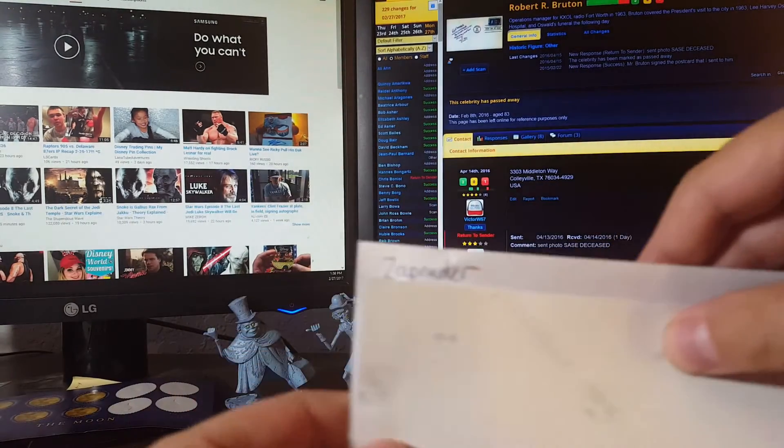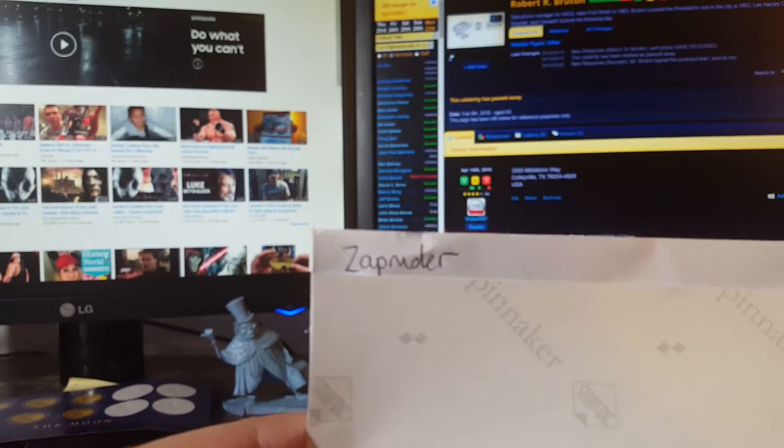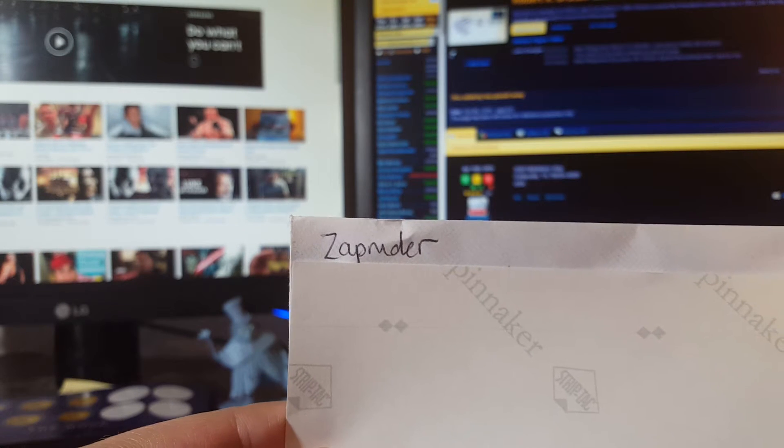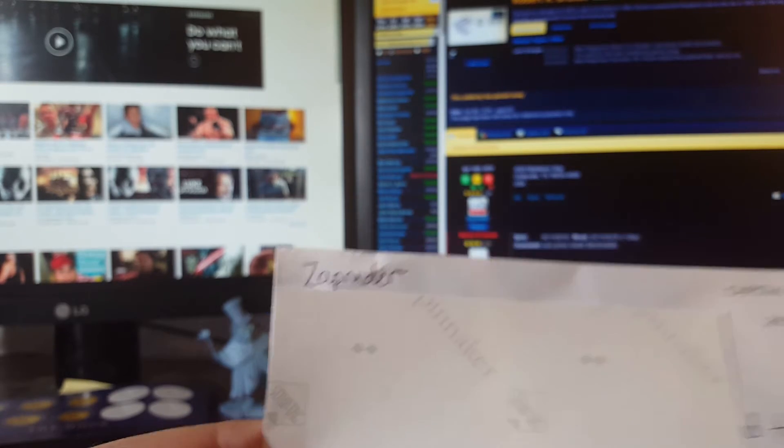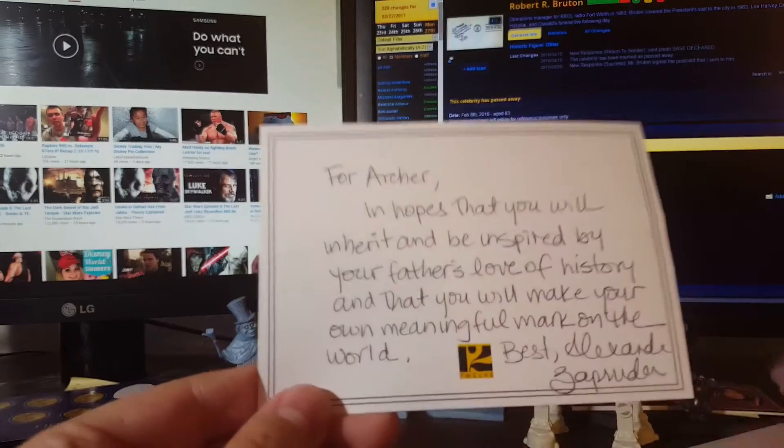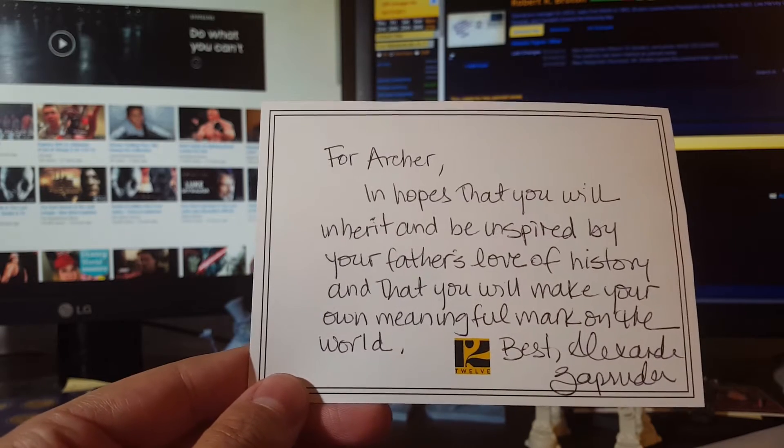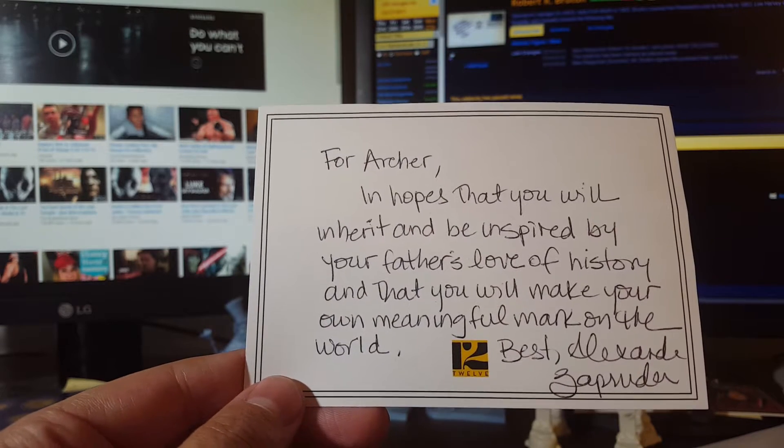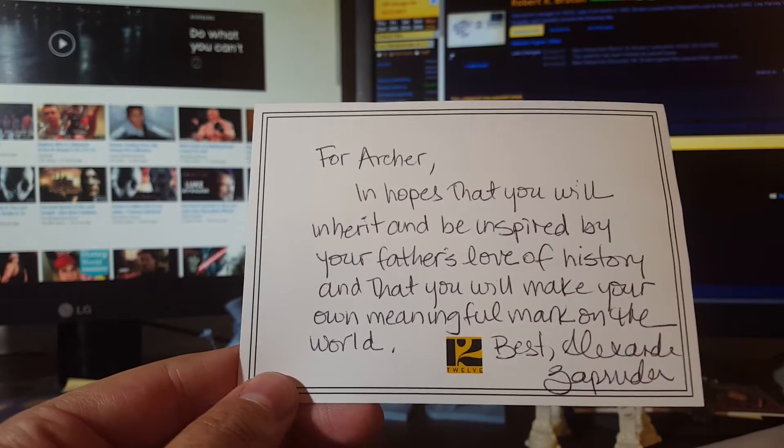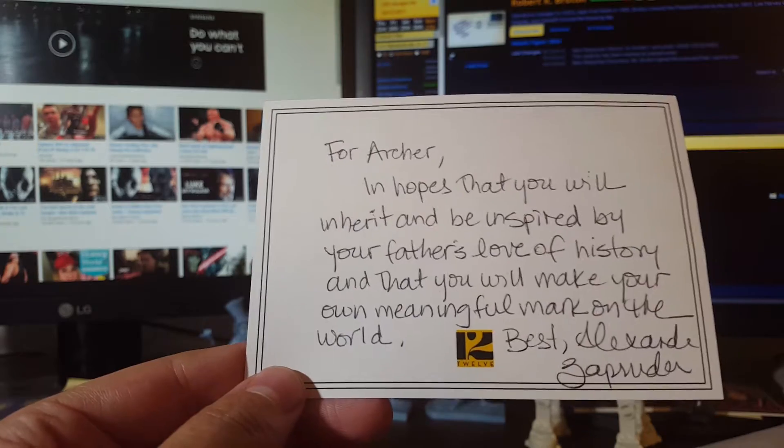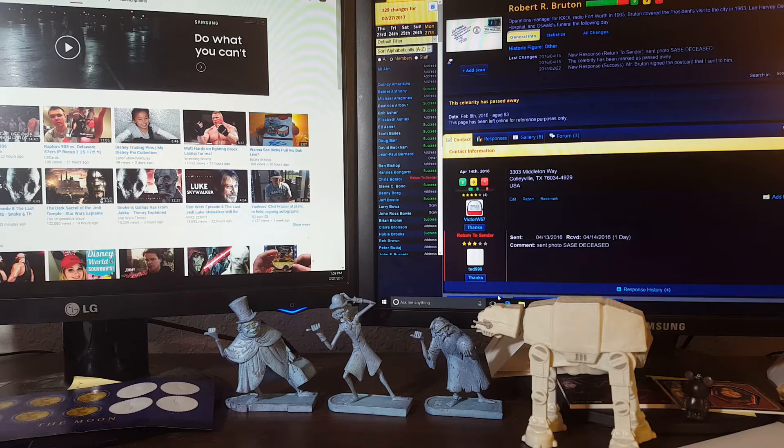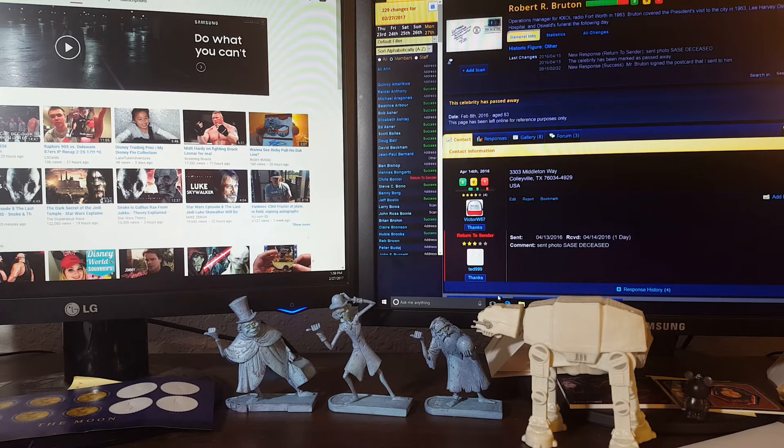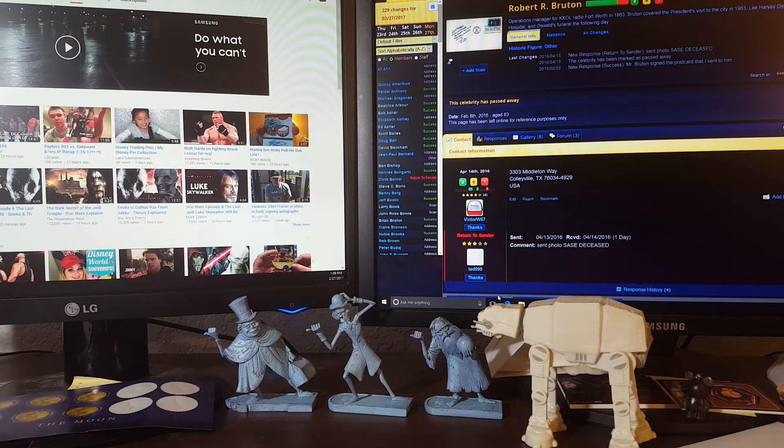She also does not sign memorabilia, but I've talked to her privately and she was kind enough to sign a bookplate. If you guys know anything about the events of 1963 and the Kennedy assassination, you'll recognize that last name. Yes, that does say Zapruder. Now of course, the famous film shot by Abraham Zapruder. This is his granddaughter, Alexandra Zapruder. Again, she does not sign memorabilia, but she was kind enough to sign this bookplate for me. 'For Archer, in hopes that you will inherit and be inspired by your father's love of history and that you'll make your own meaningful mark on the world.' That is pretty awesome for somebody associated with one of the most amazing pieces of film footage ever shot.